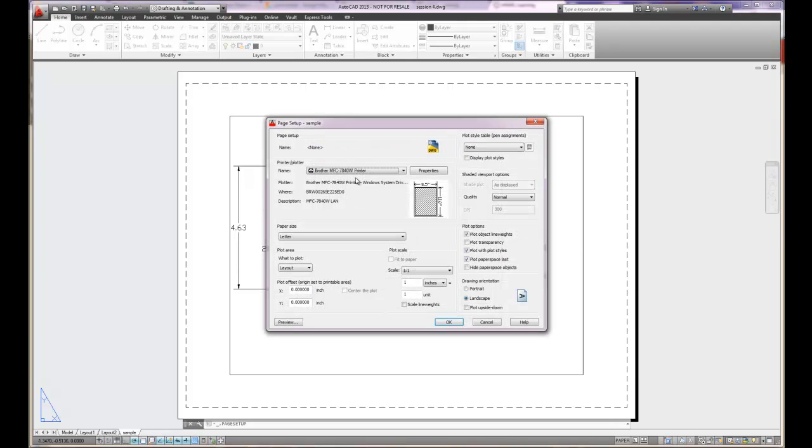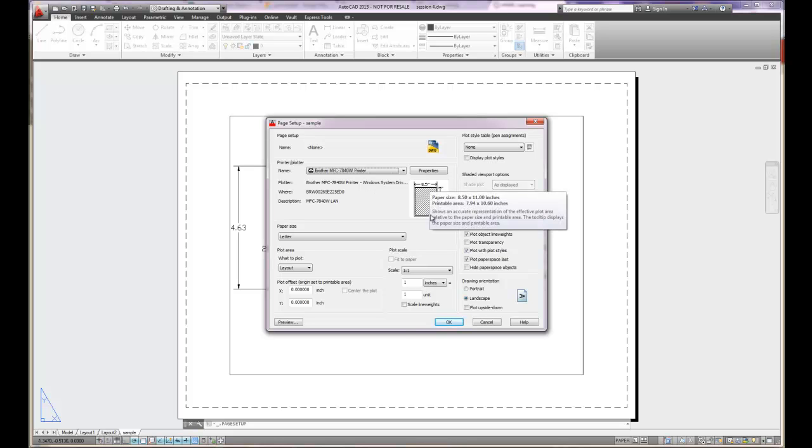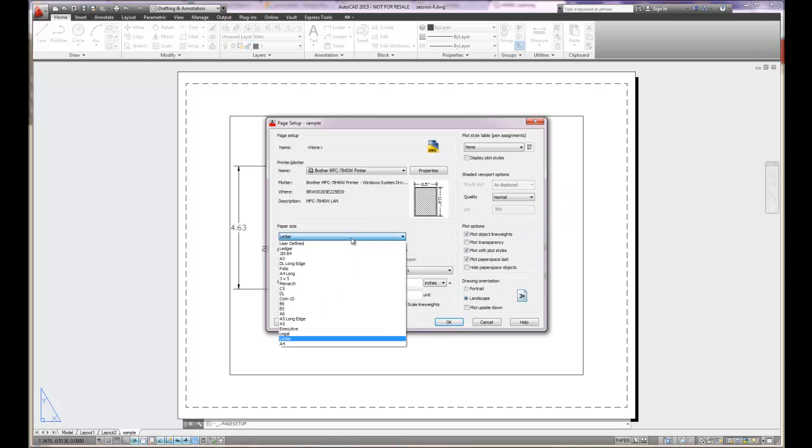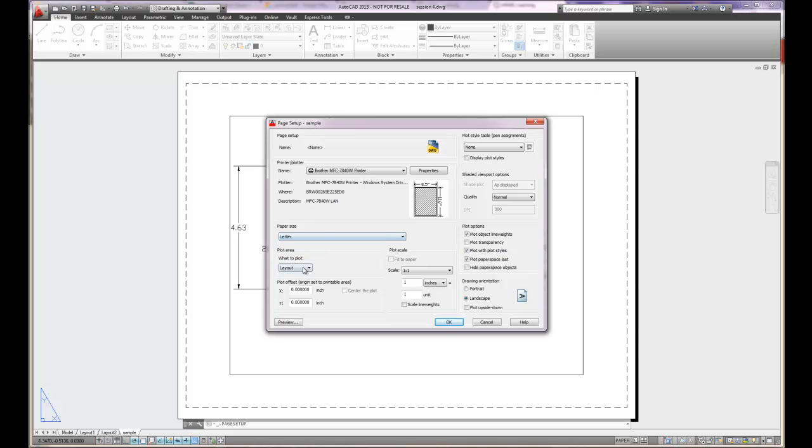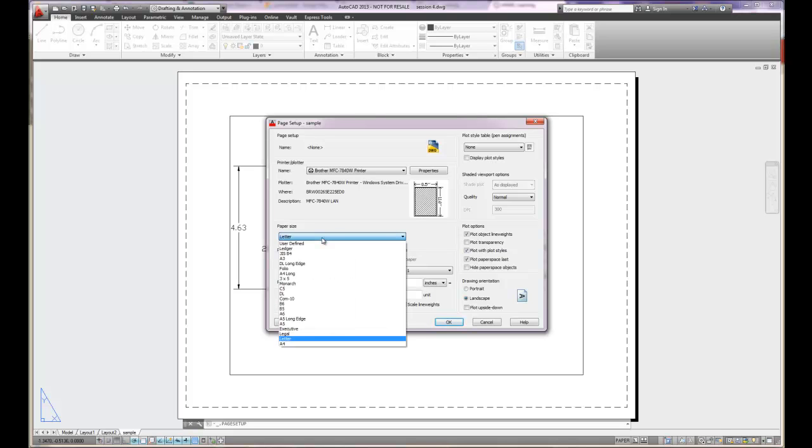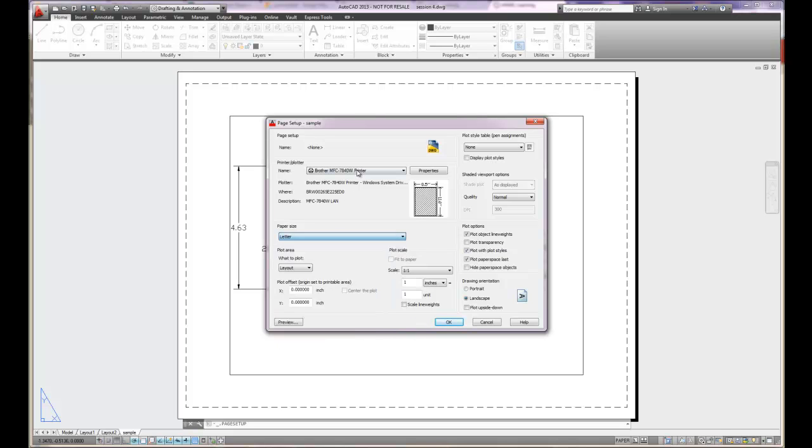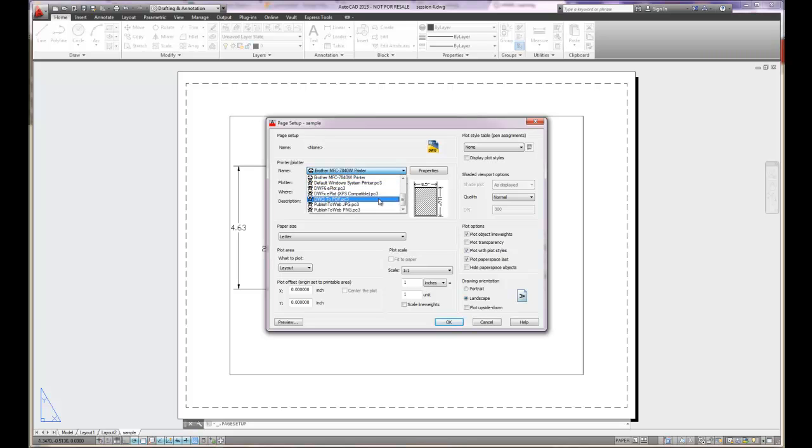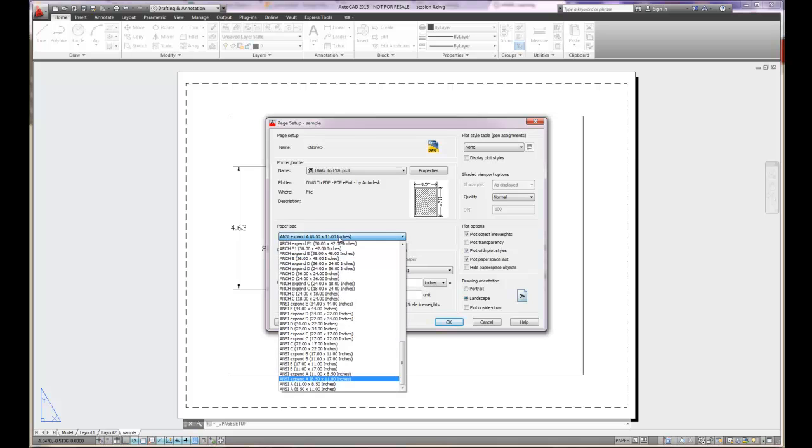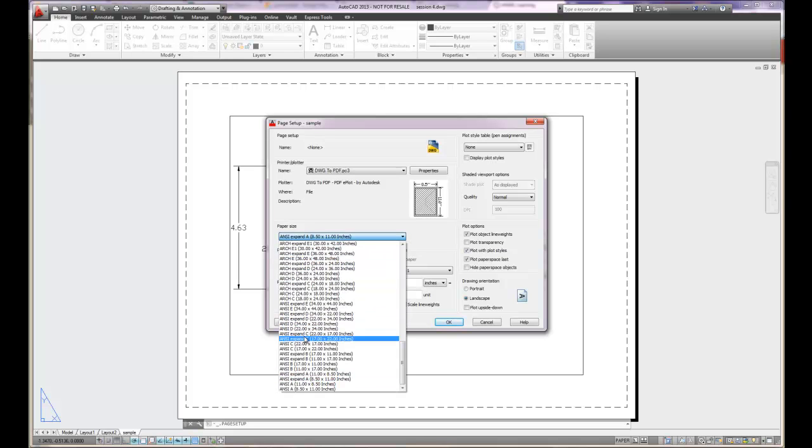I can modify the paper for sample. Right now it's eight and a half by eleven. I can change it to whatever my printer is available to. If I change my output to, let's say, drawing to a PDF file, then I can actually change it and make it a B size, C size or D size drawing also.